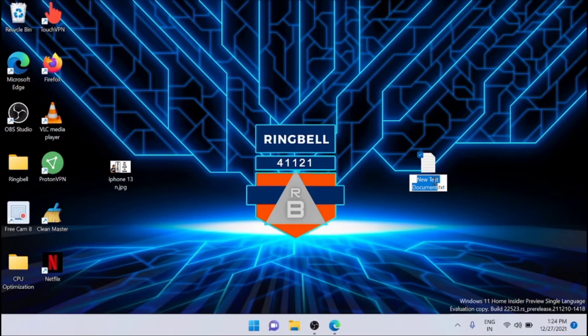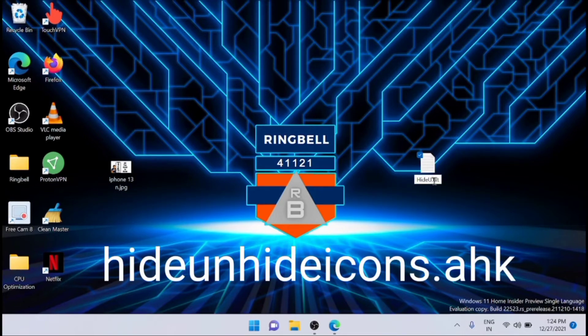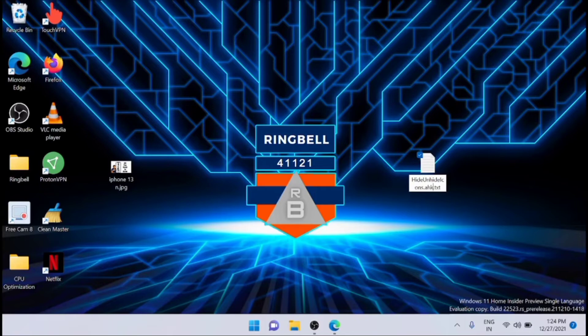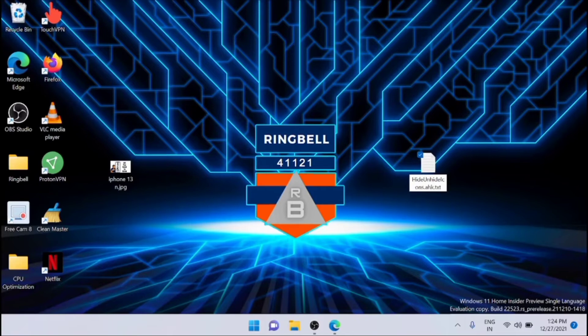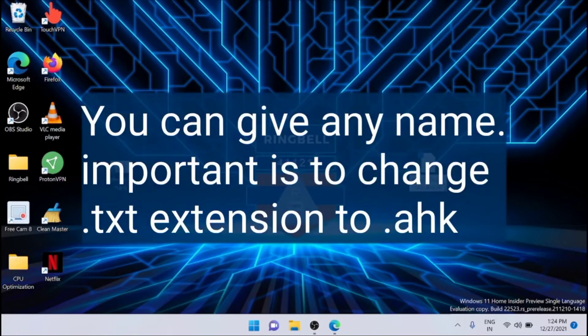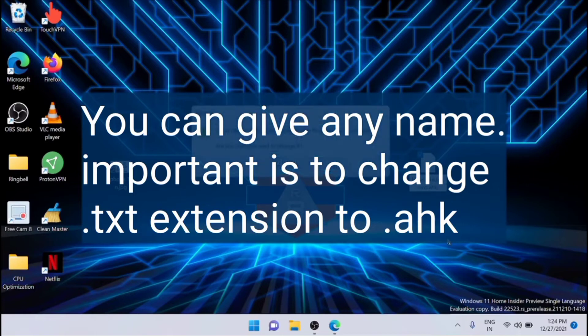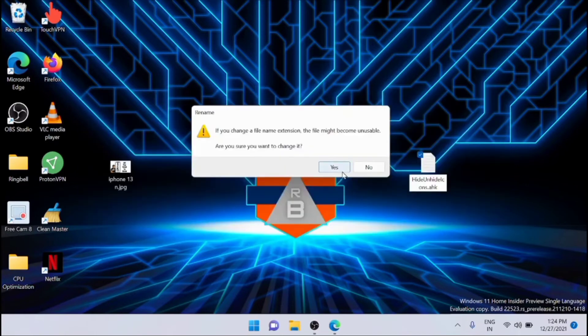Rename it to Hide Unhide Icons.ahk. It is important that you replace the extension .txt with .ahk. That's why you have given .ahk - you have to replace the extension. I'm enabling it. It will ask if you want to change the extension. I'm clicking yes here.